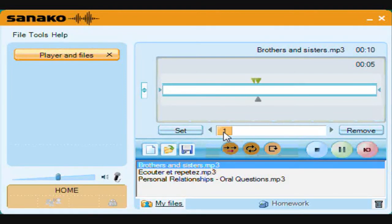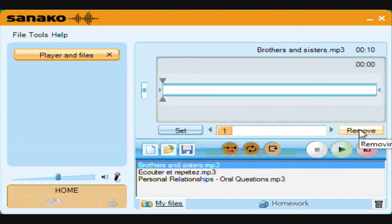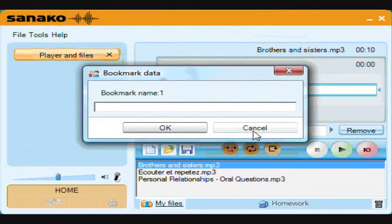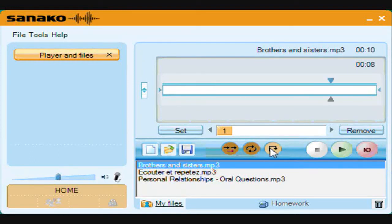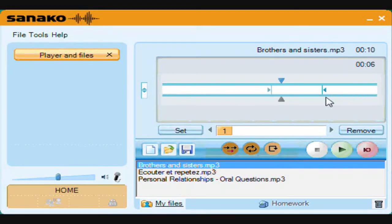Bookmarks can be deleted using remove, or by right-clicking on the bookmark you can give each one a name. Pressing recap will play back the last part of any recording. To listen to one section again and again, you can move the right and left arrows and select repeat. Pressing play will then loop this section indefinitely.